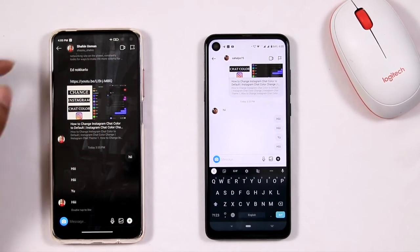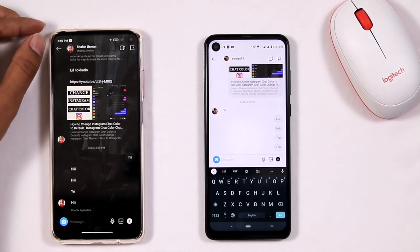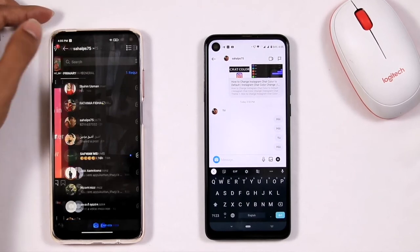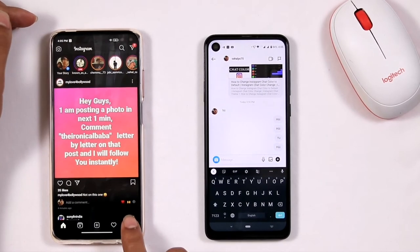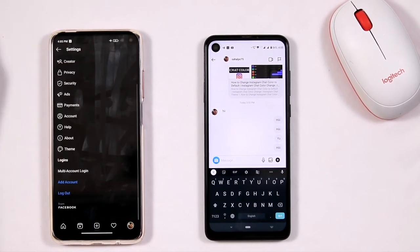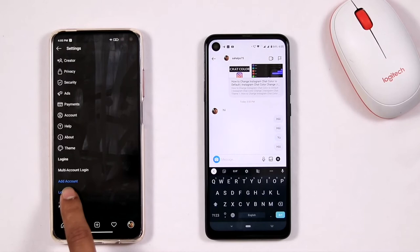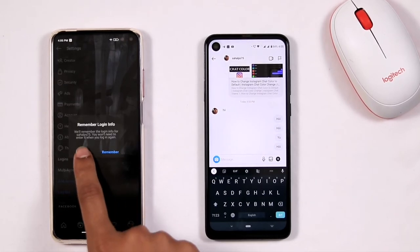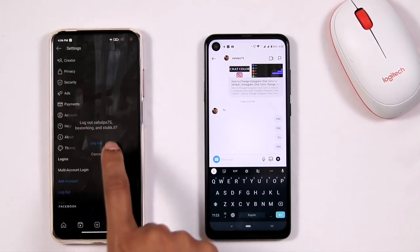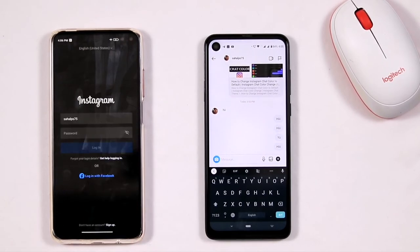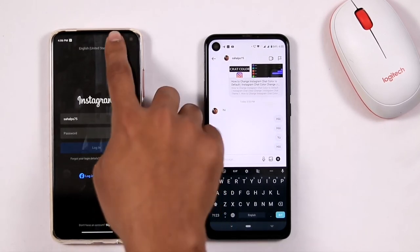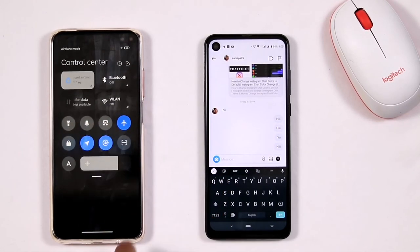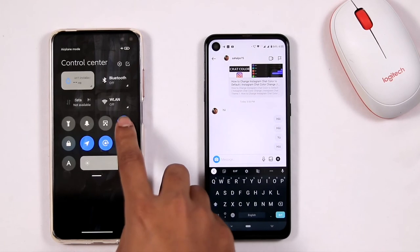The message is not shown as read on the right side. Now go back, tap on the profile icon, click on logout, then go for 'Not Now' and confirm logout.